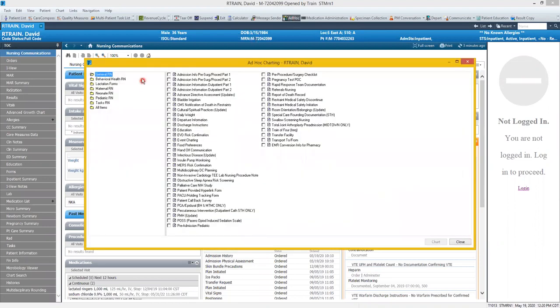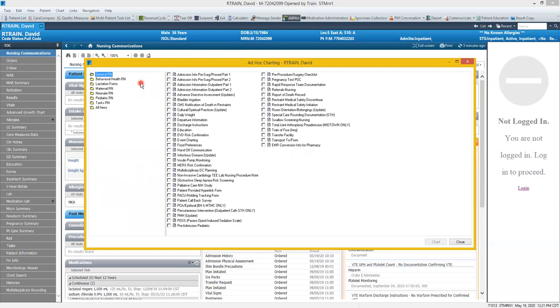On the left hand side you'll see different folders of forms. On default it opens to general RN forms, so if you don't see what you're looking for, look through the different folders to find the correct form. Today we're going to look at the pre-procedure surgery checklist.